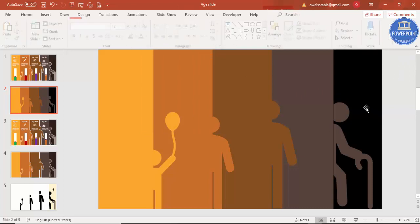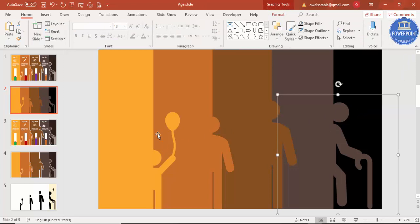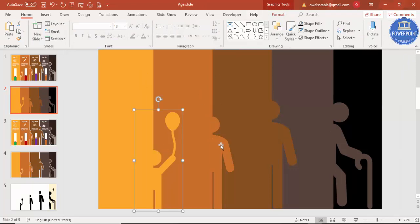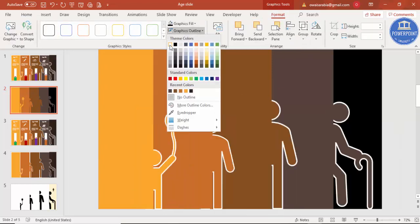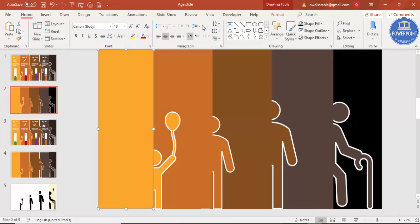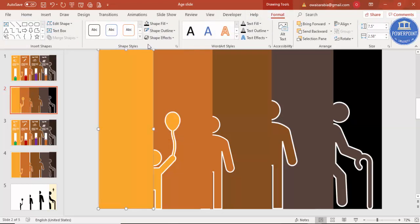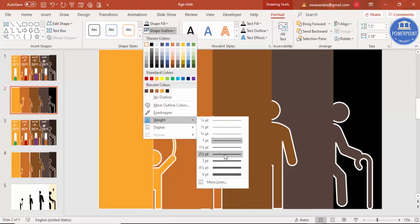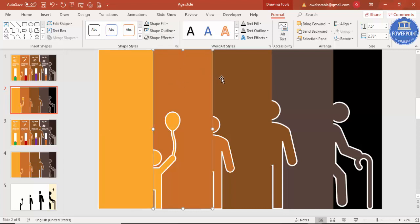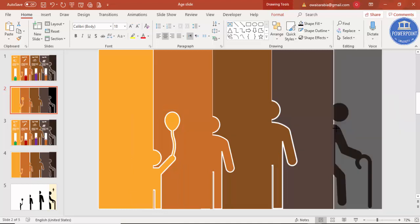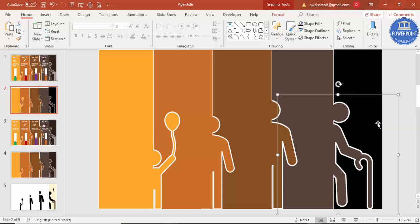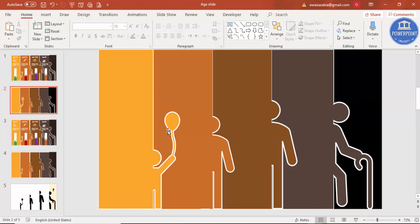The colors are done, but the icons aren't clearly visible. To fix this, add a white outline: hold Shift to select all four icons, go to Format, Shape Outline, and make it white. Increase the outline width to about two points. Select all elements and apply. Correct any small alignment issues. Now the design is ready — it's time to add the text.